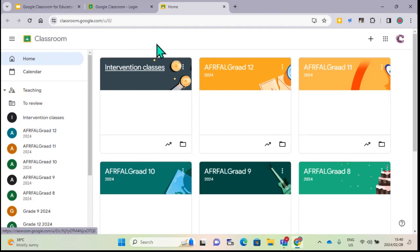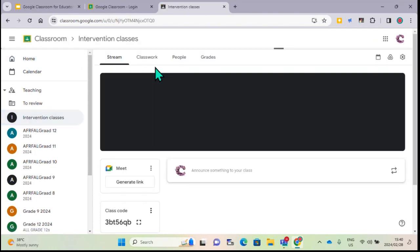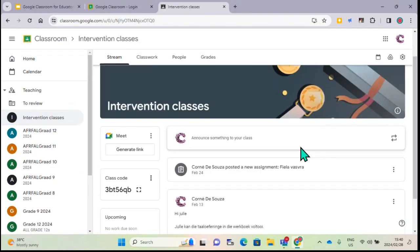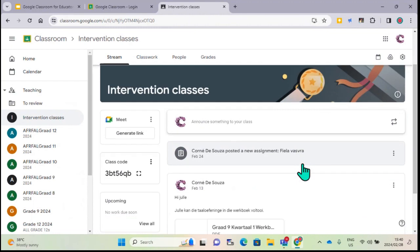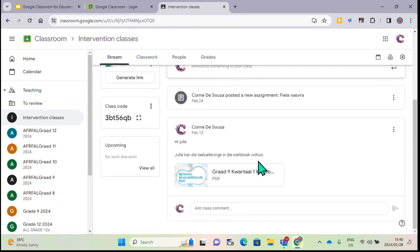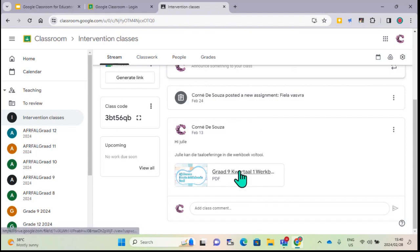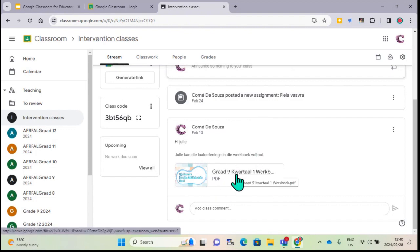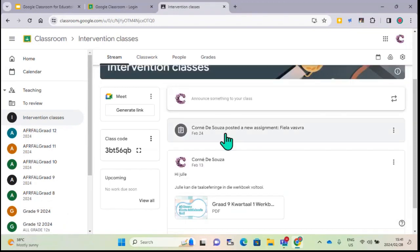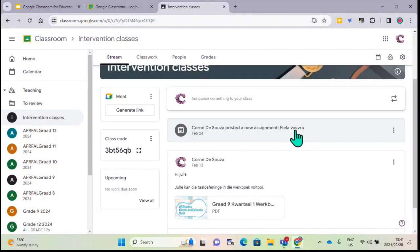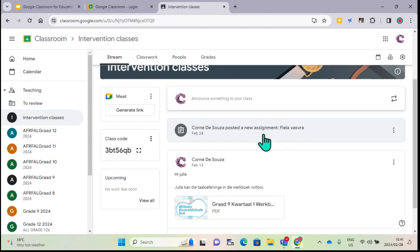Here is my intervention class - before we get to the last part, this is where I post work for learners that go to intervention classes. There was a little booklet - Grade 9 learners that were absent had to go to the intervention classes and just click on it to complete the work. I also had Grade 12s with some absenteeism who had to go in and complete the assignment there.